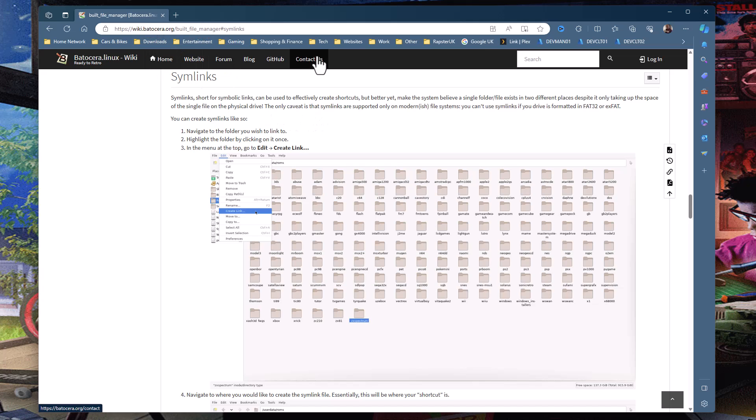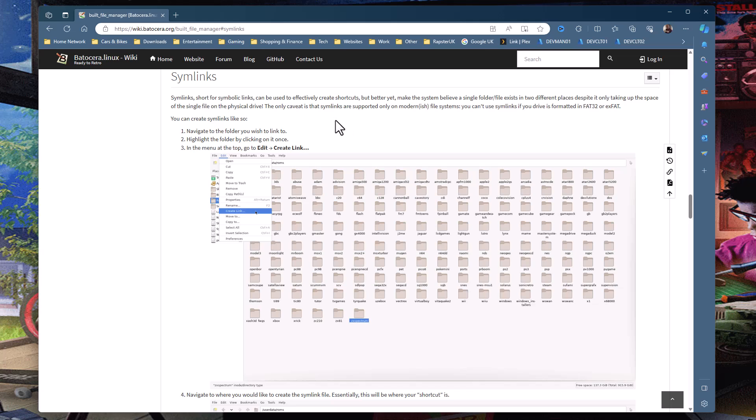So here's the Batocera wiki, lots of useful links on here, but we're looking at this symlinks page. It explains here exactly how to do it, it's all step by step, but I've had a common conversation and chats a few times around how to do this, so I thought I'd make a quick video of exactly how to do it.